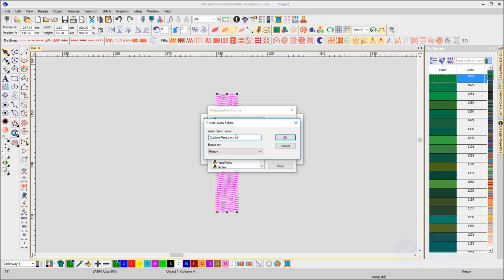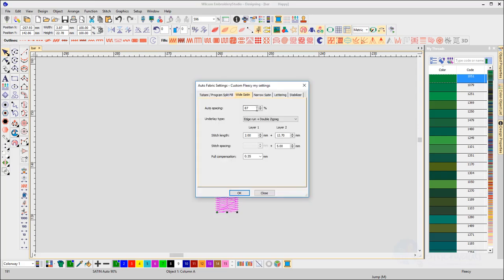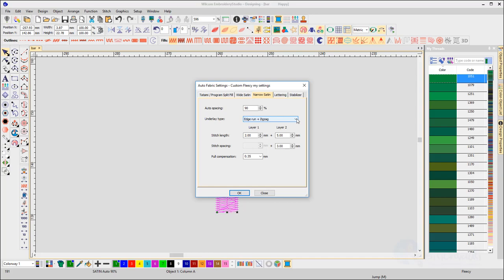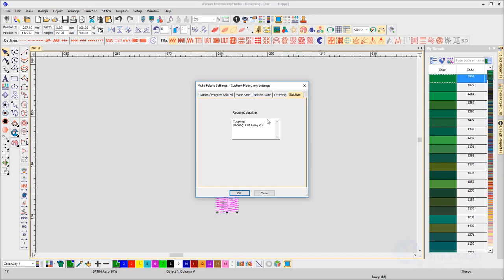Note also there is a tab to type in your recommended stabilizer material details.